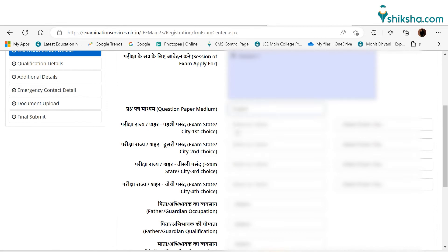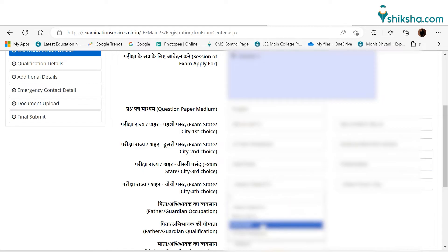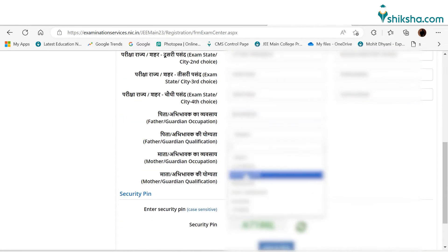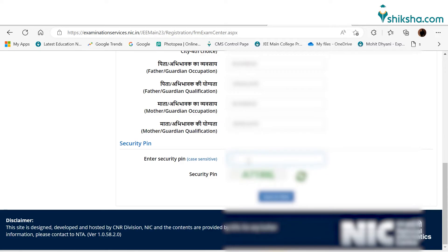Now, candidates need to select the paper in which they want to appear and the paper medium. Applicants also need to select exam city preferences. After selecting exam cities, candidates need to select father's and mother's occupation.